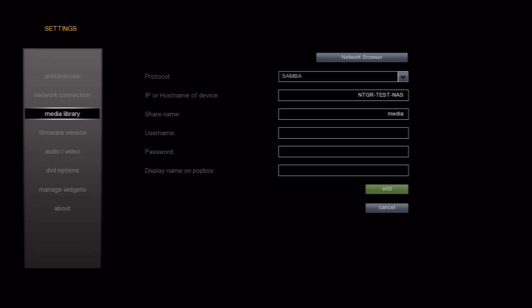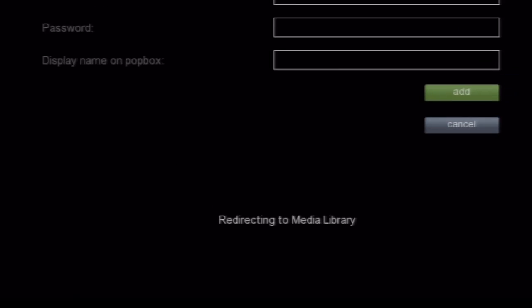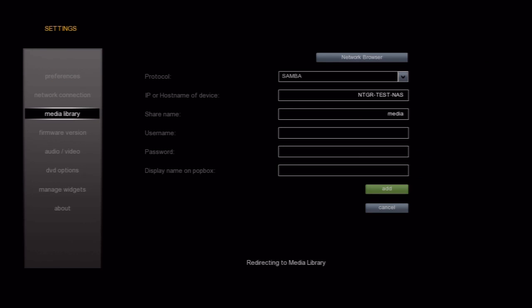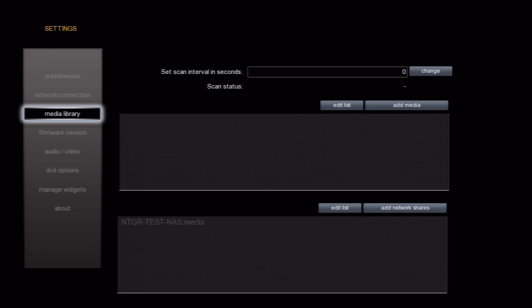When I select the Add button, I get a message in the bottom telling me my settings have been saved, followed up by another message saying I'm being redirected back to the media library page. Now, if you notice, my network share shows up in the box on the bottom. This means the share has been added.